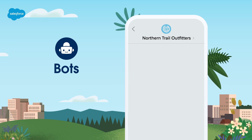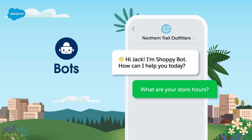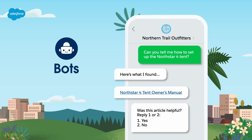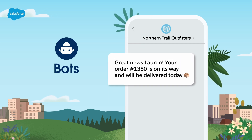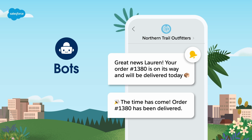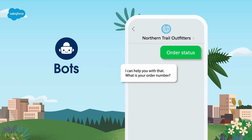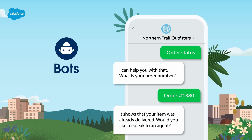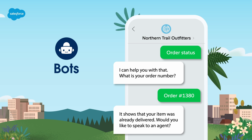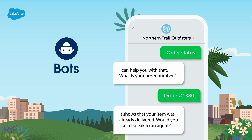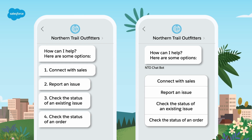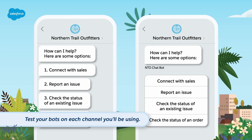You can use bots to provide simple information such as business hours, send a knowledge article to address common use cases such as product setup information, or provide additional information like giving customers an order status based on an order number — you can set this up by connecting Flow with your bots. Bots can also collect customer information to make a seamless transition to a live agent. When you design your bots, keep in mind how information will be displayed in each channel. For example, full text from a knowledge article might display well in an in-app or web message, but the same text might be difficult to read for a customer scrolling through a long SMS message on a cell phone. So test your bots on each channel you'll be using.